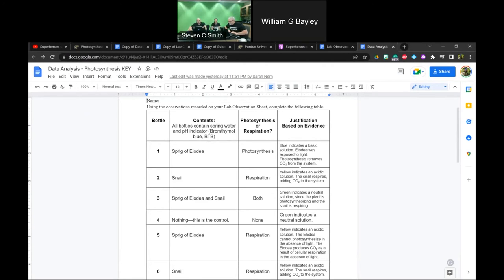This lab helps kids realize that plants don't only do photosynthesis — which is a common misconception.